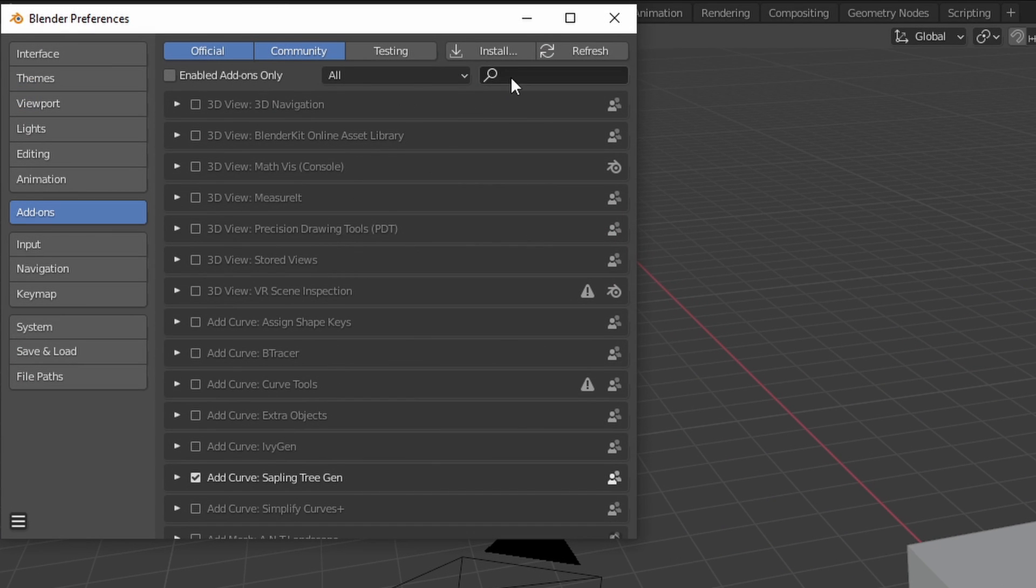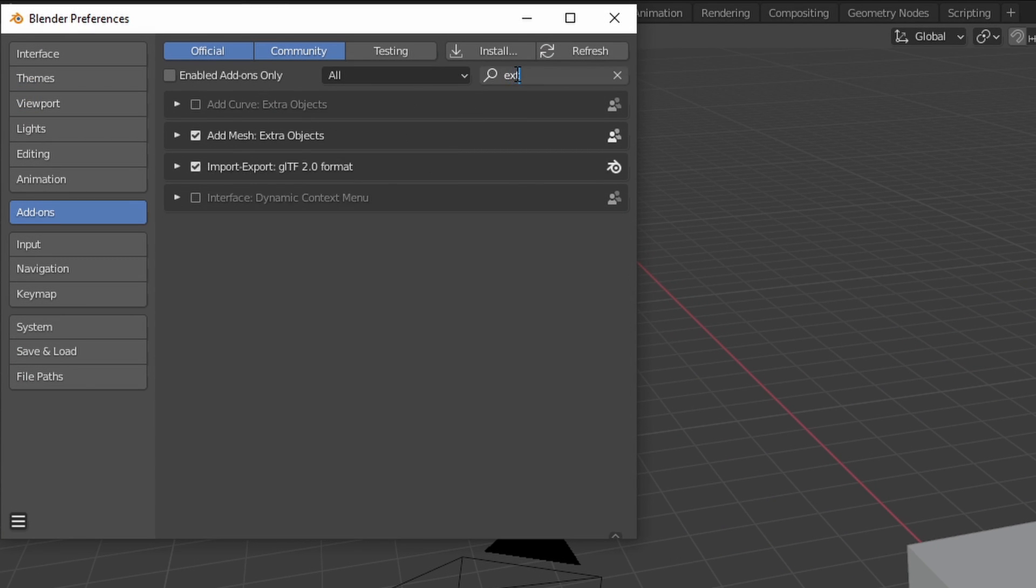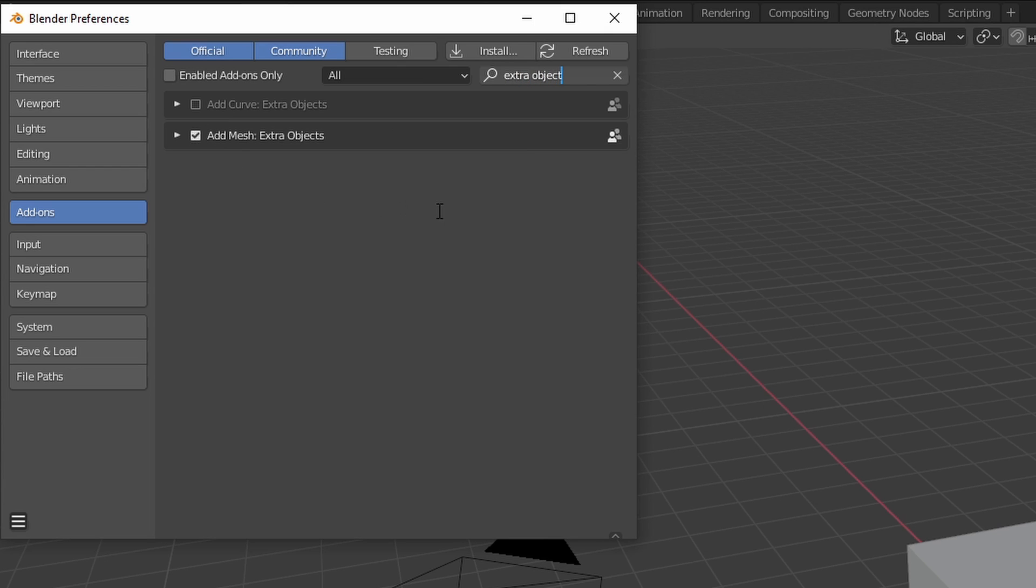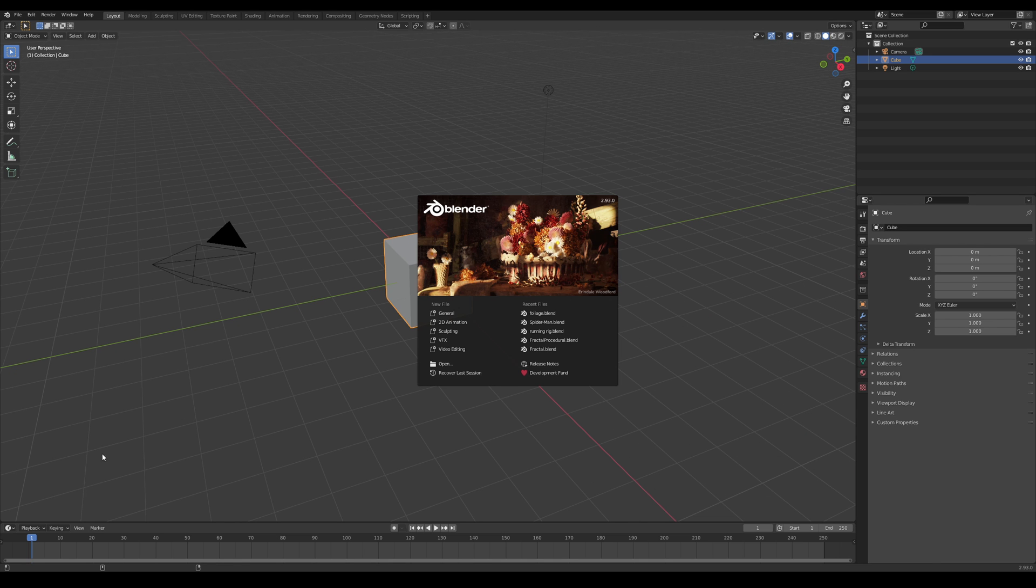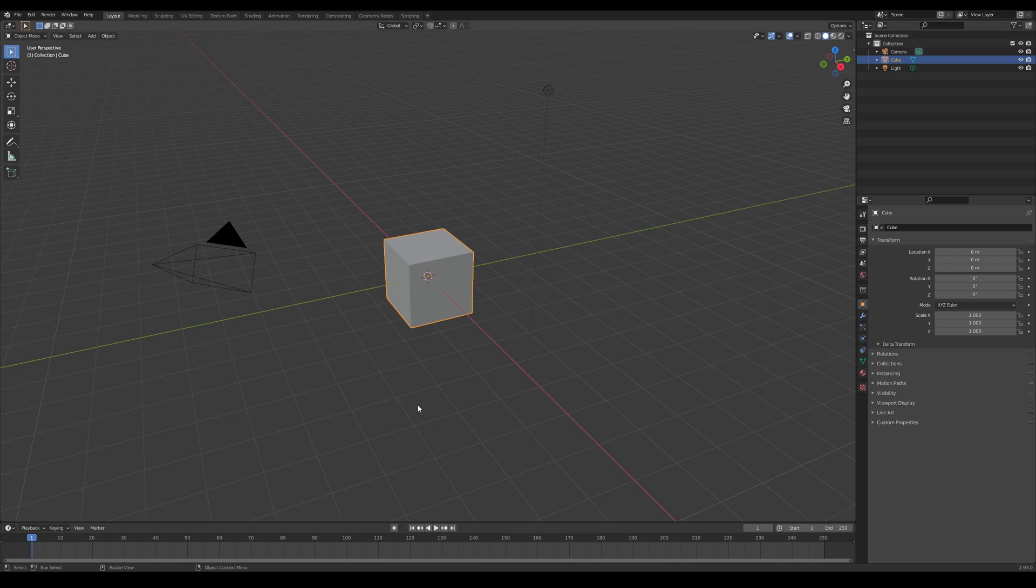Before we get started, I'm going to enable a built-in plugin that allows me to create regular solids. The plugin is called Extra Objects. Again, you don't need to download anything. This comes with Blender. Also, obviously, use NodeWrangler. Now, let's jump into the 2.93 version of the tutorial.